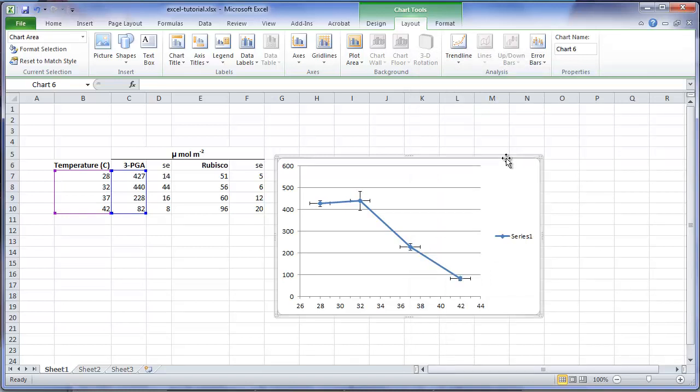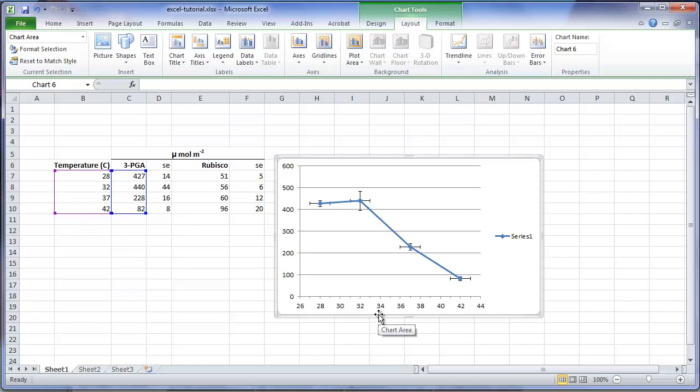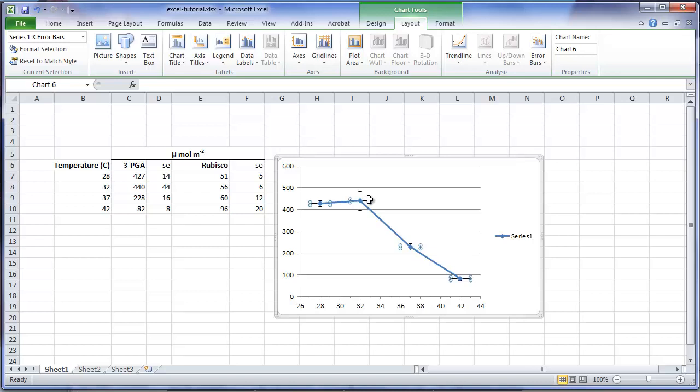Note that the default for Excel is that it places the standard errors in both directions, vertically and horizontally. The vertical standard bars are the correct ones to use. The bars in the horizontal direction are not correct. Our independent variable temperature is a set level, not a random sample from a population. We need to remove the horizontal bars. Click on one of the horizontal bars, and then press the delete key. This removes the horizontal bars, leaving the vertical standard error bars.